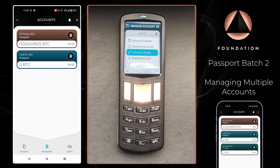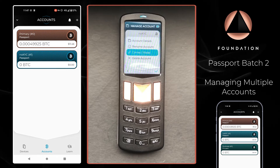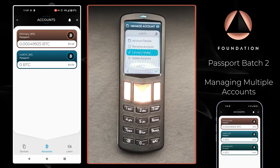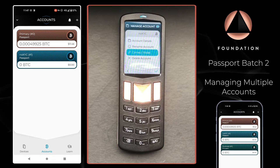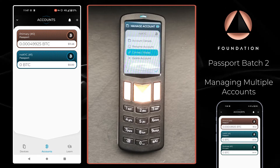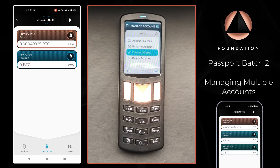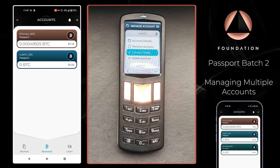Envoy is now displaying our first additional account — the NOKYC one. You can see the name is carried across and the colour also matches the account card colour displayed by Passport.